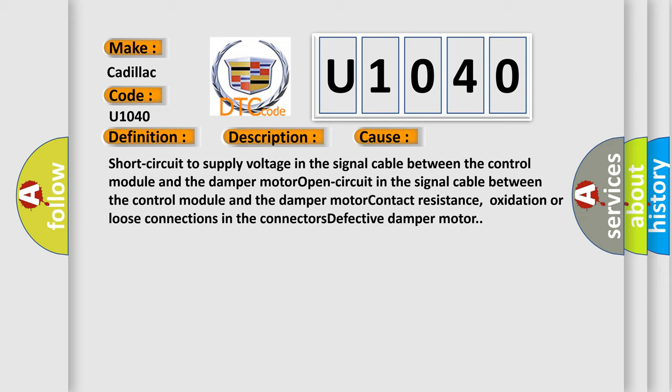Short circuit to supply voltage in the signal cable between the control module and the damper motor. Contact resistance, oxidation or loose connections in the connectors. Defective damper motor.